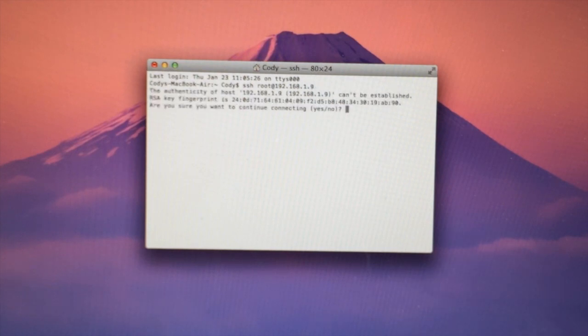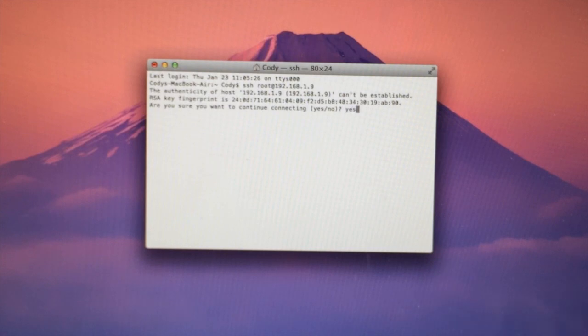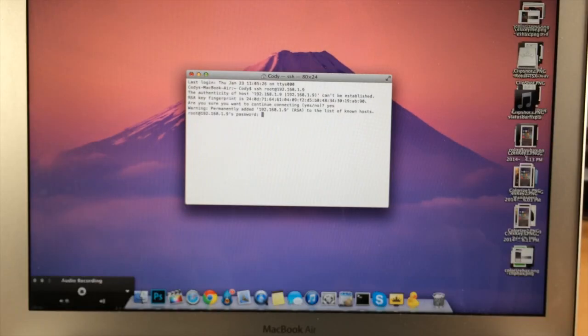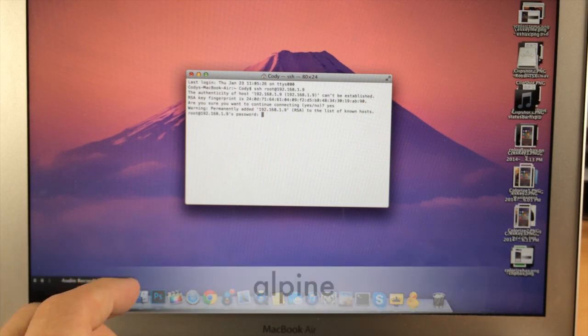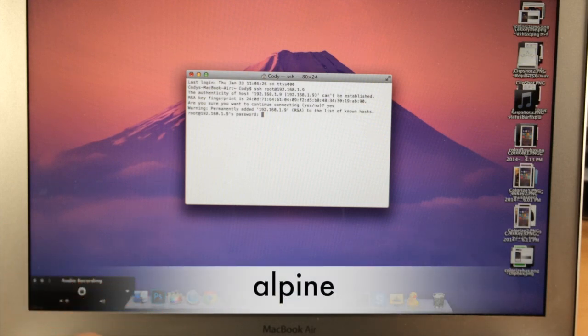Hit enter and then it's going to ask you do you want to continue connecting, go ahead and type in yes, and then when it asks for your password the default password is alpine. So just type in alpine, hit enter.